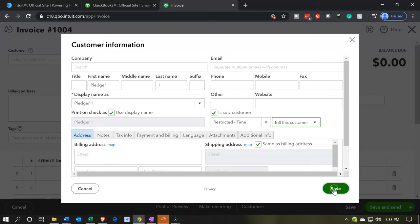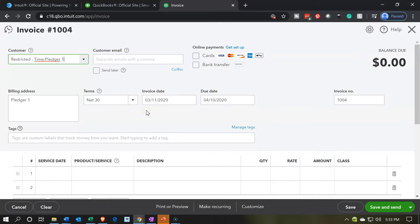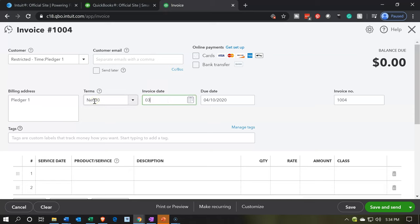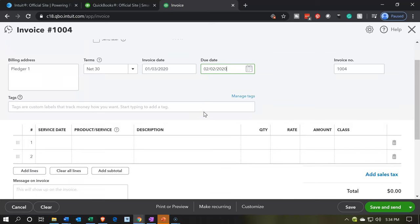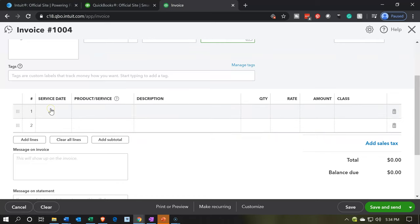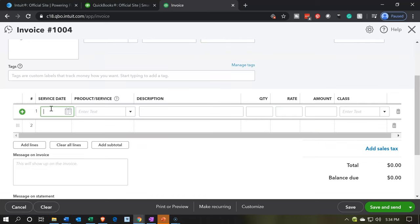That means we'll still be able to bill this pledge customer and track it within the job or project we set up using the sub-customer and project fields. So now we're going to say save. If we have the email address we could set that up here. Then we have the term — when do we expect the pledge to be due? I'm going to pick the invoice date as 01-03-20, and the term is 30 days, so net 30 means payment would be due — we expect to collect the pledge by February 2nd.